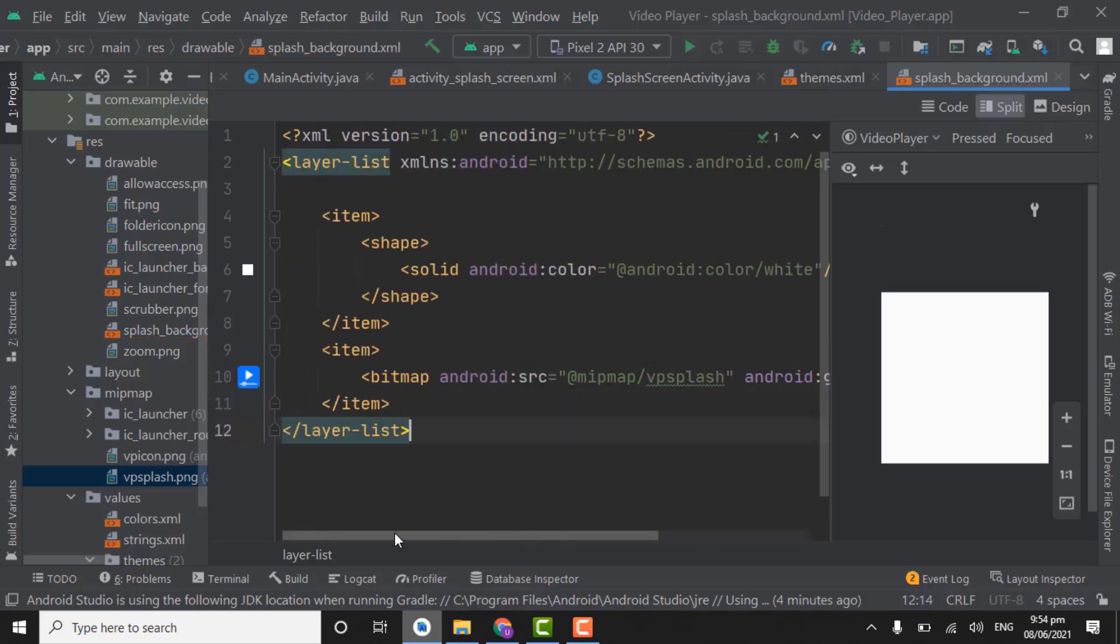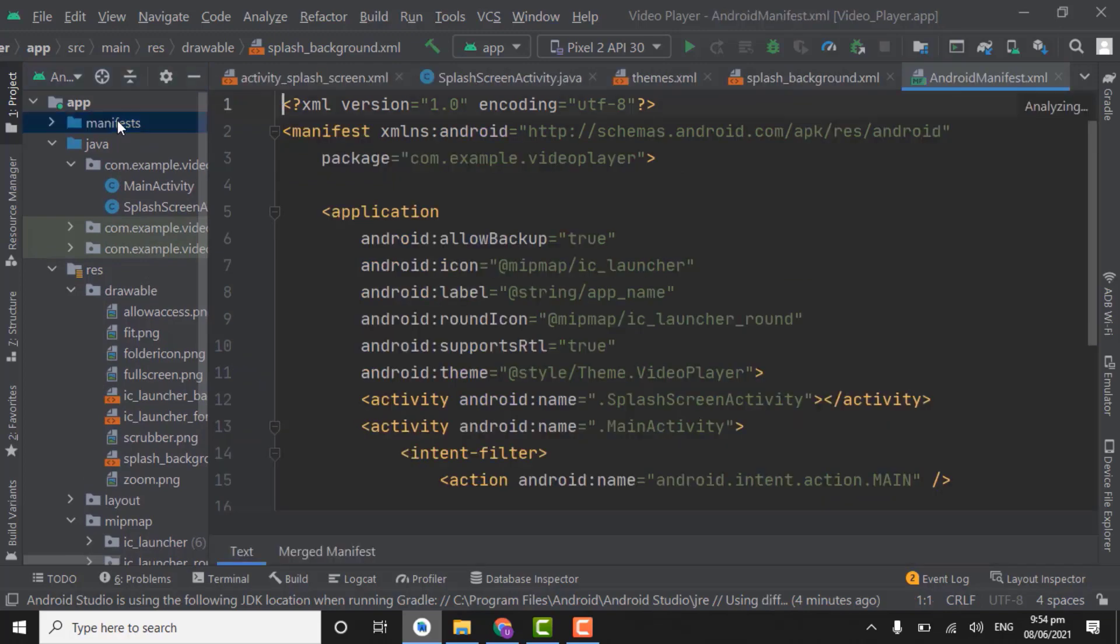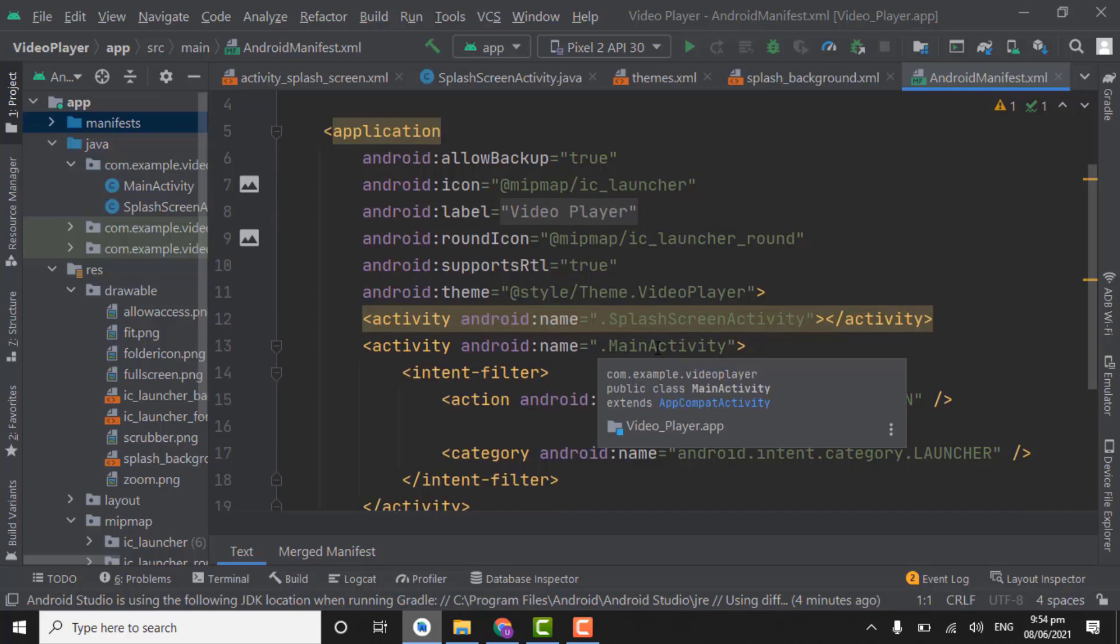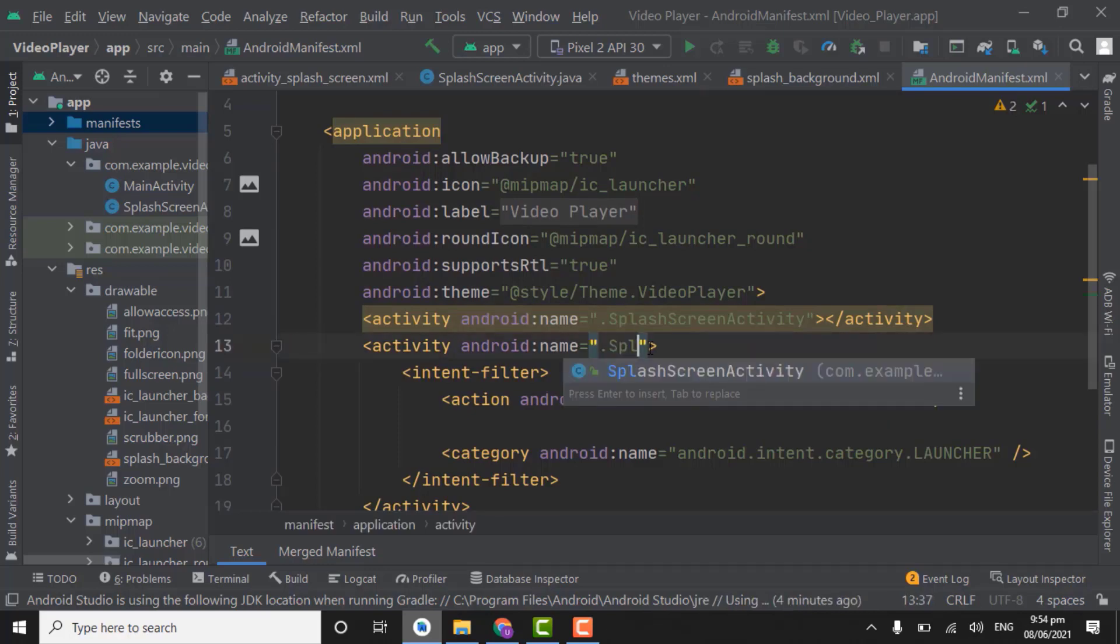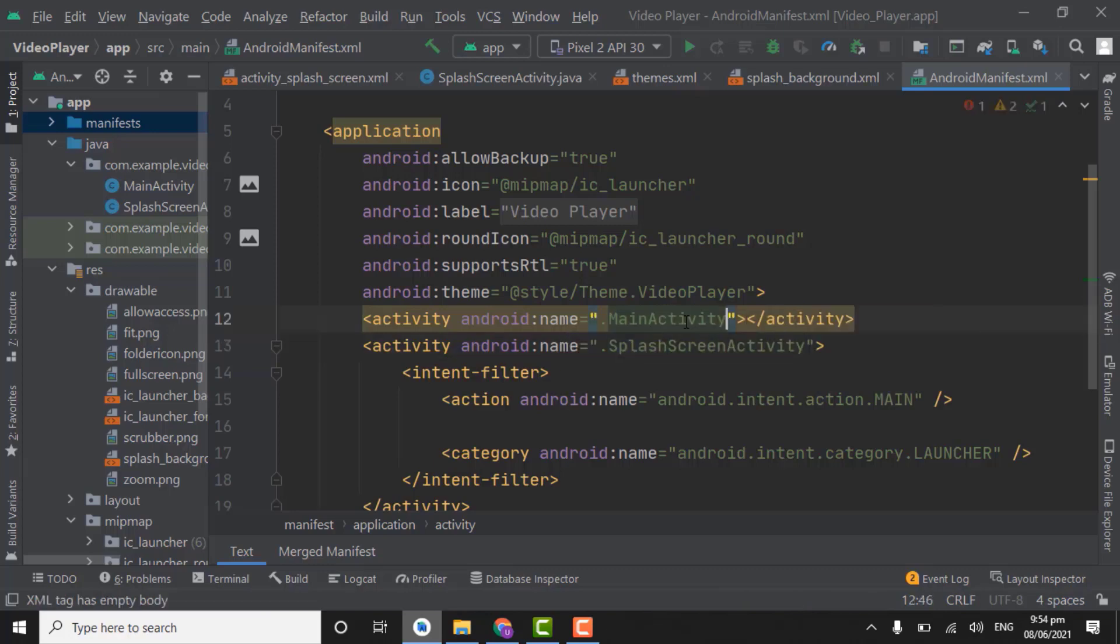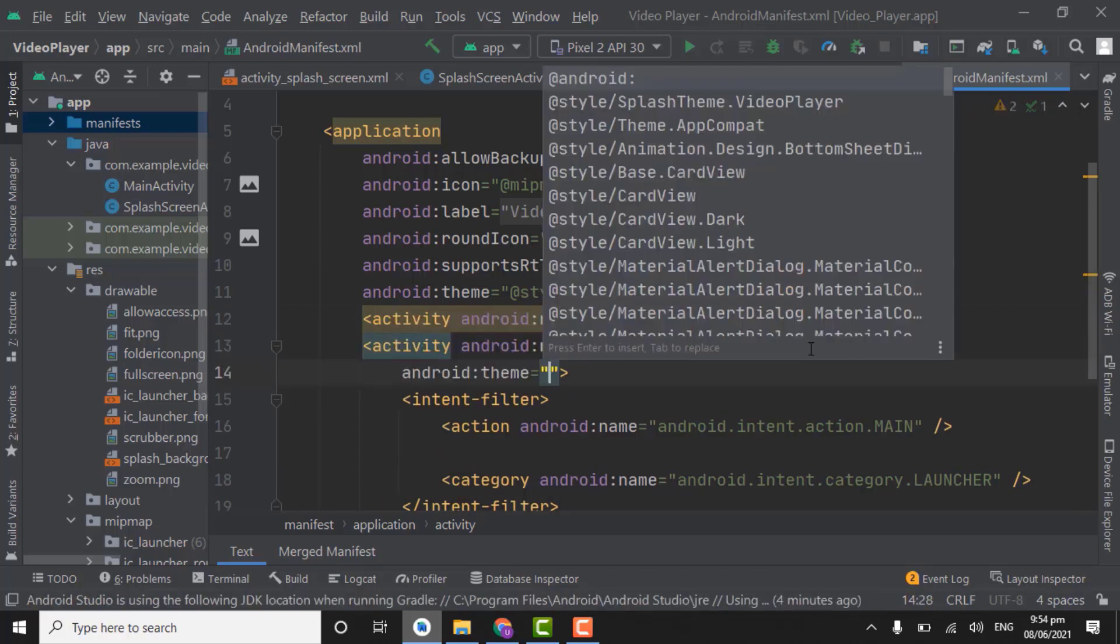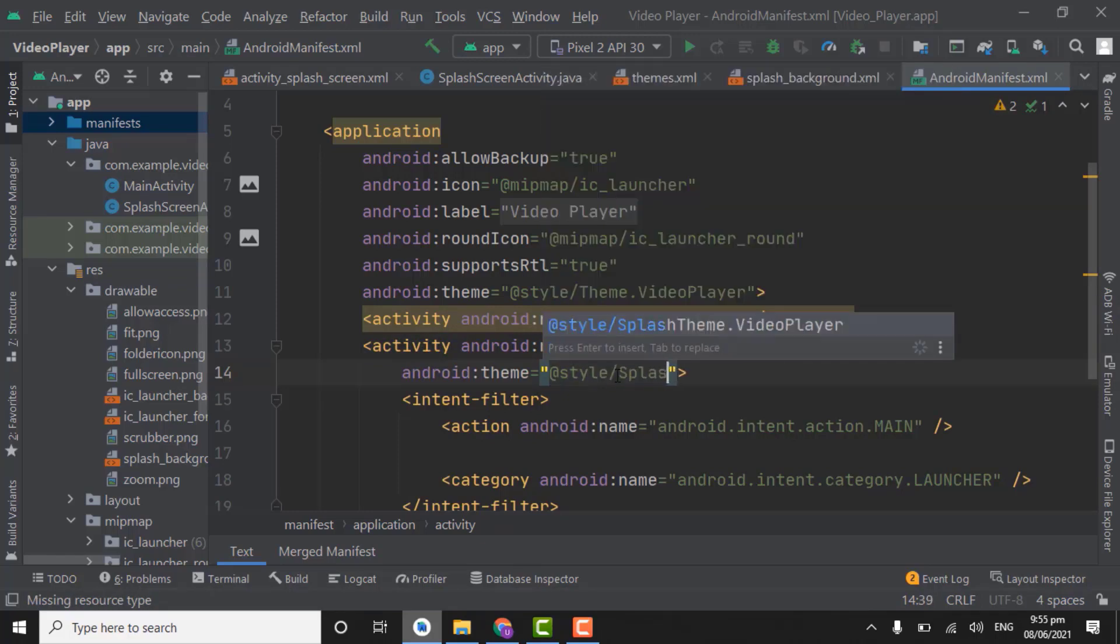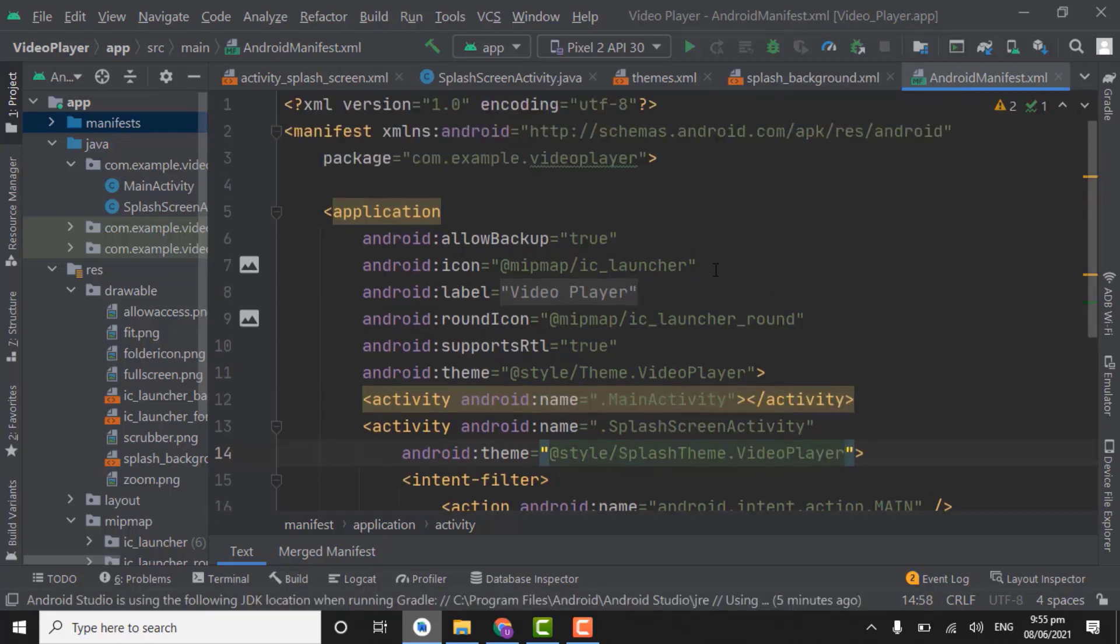So after creating this splash background XML file we have to set this in manifest file. Down here, first of all change it to splash screen activity because we want splash screen activity at first when user opens the app. Here main activity. Give splash screen activity a theme. At style slash splash theme. So we have done with the XML code.